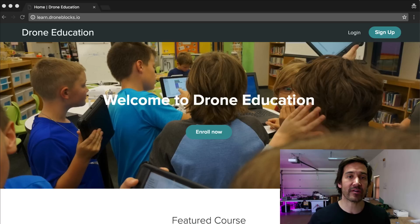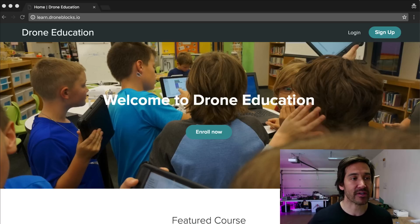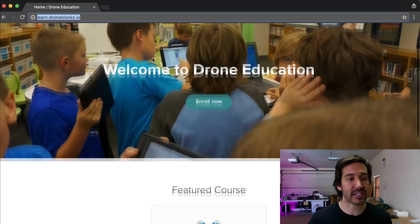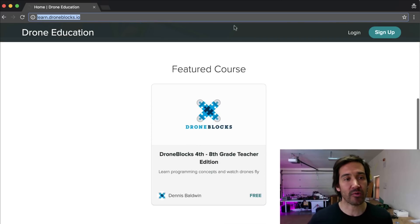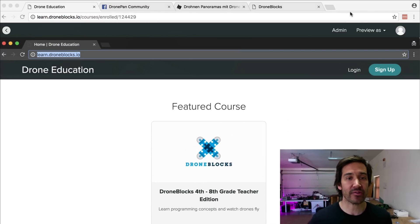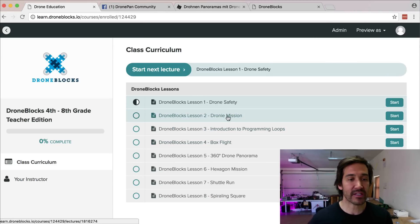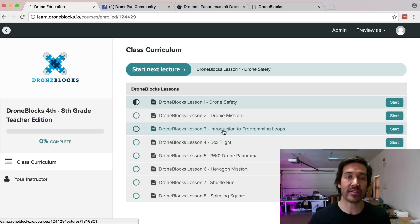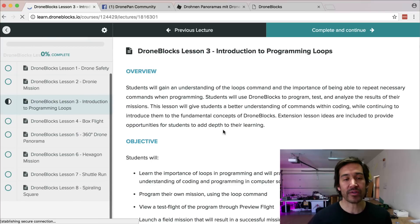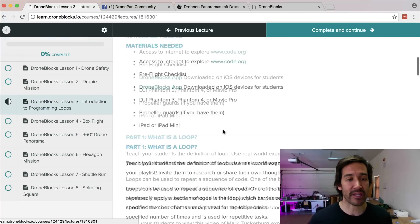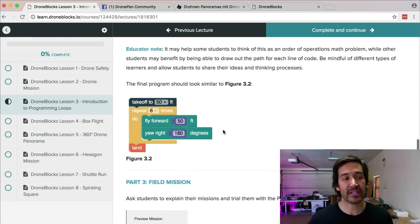We're announcing that we've launched a curriculum. It's called learn.droneblocks.io. We have a course that basically takes you through eight different lesson plans. It starts with drone safety and increases in complexity while teaching students who are interested in STEM about programming, but also what you can do with drones and the real-world application of drones.